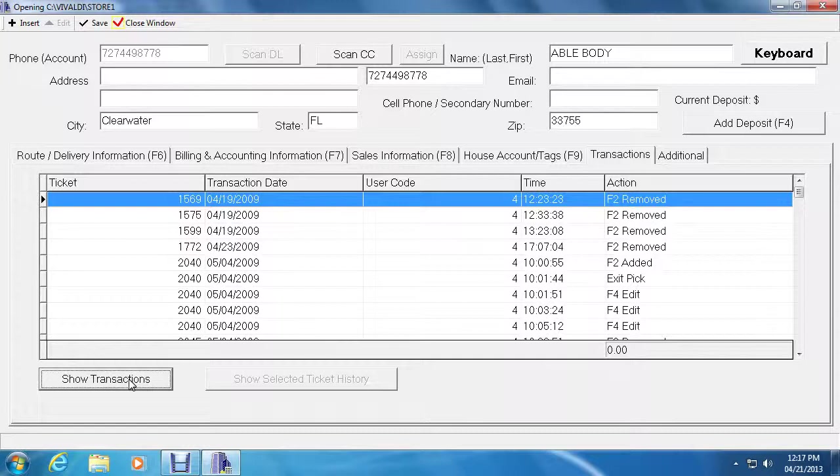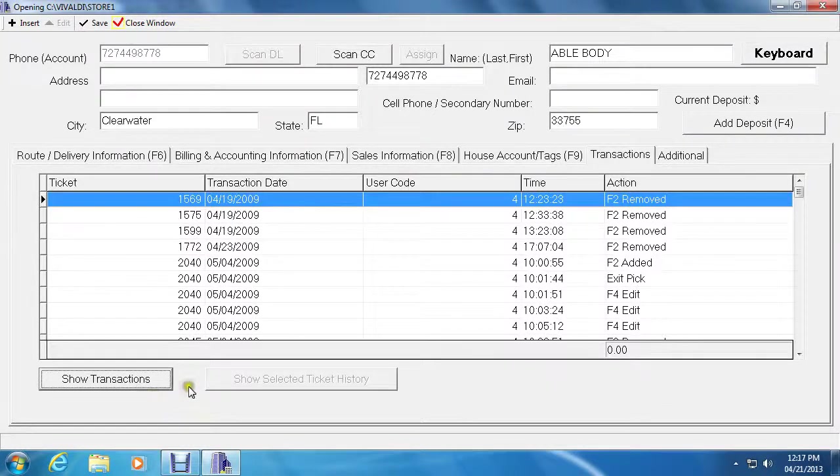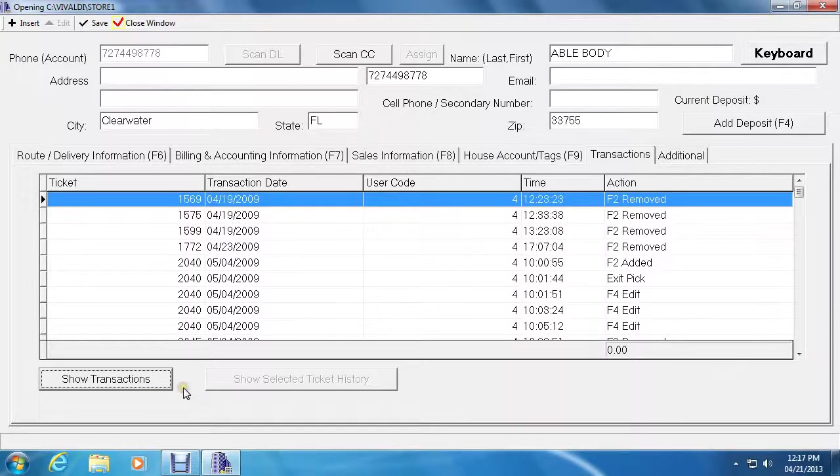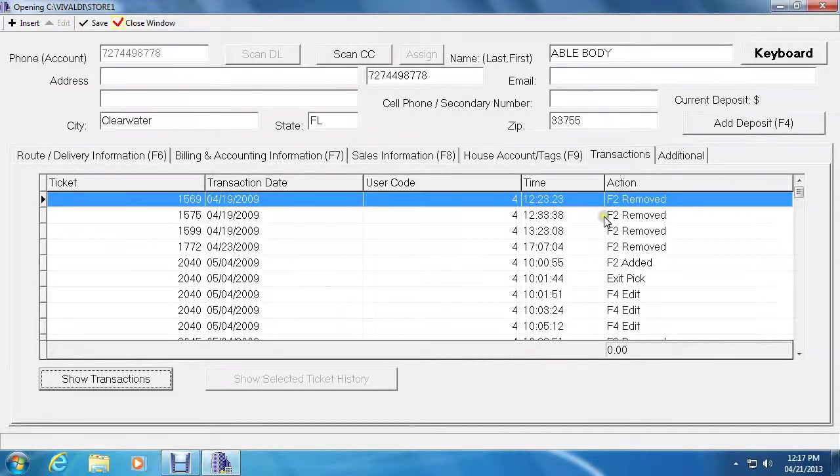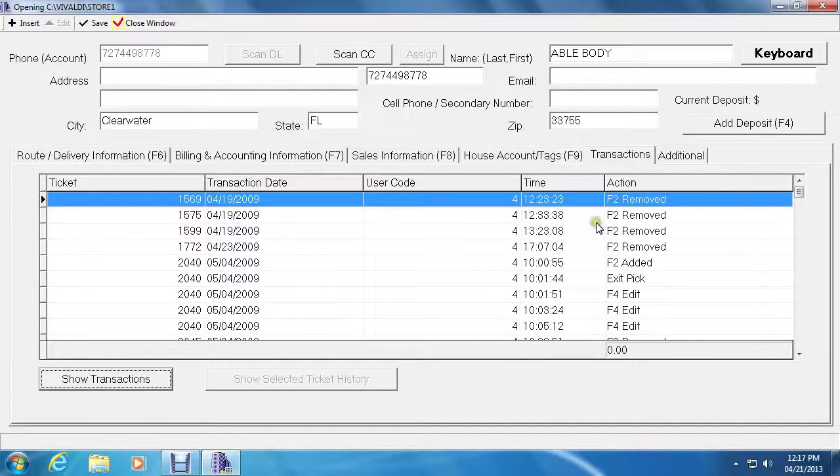Every time they have added a ticket, edited a ticket, deleted a ticket, changed the value of a ticket, assigned a location to the ticket, everything, it all will be stored in transactions. This is good in case you have lost a ticket and you need to find it.